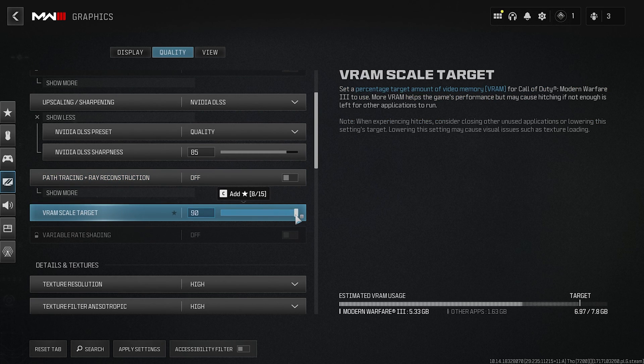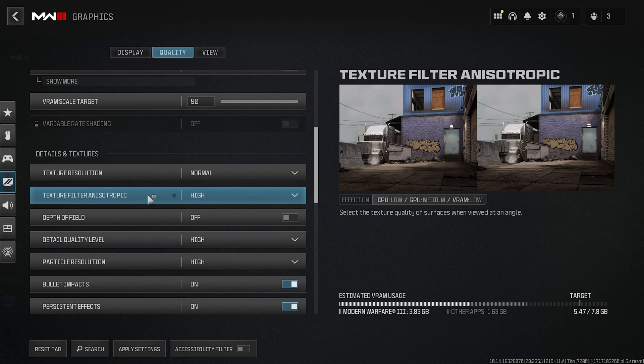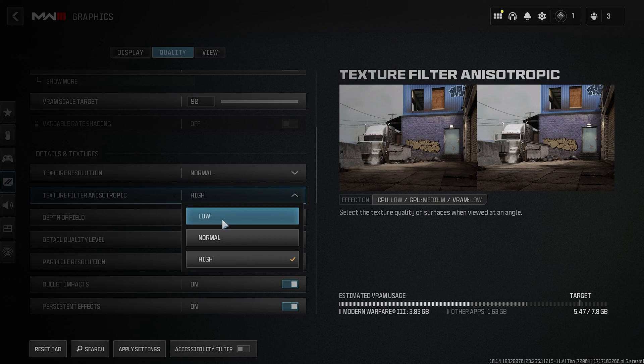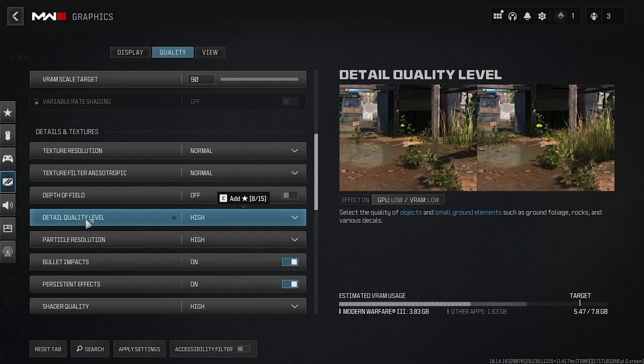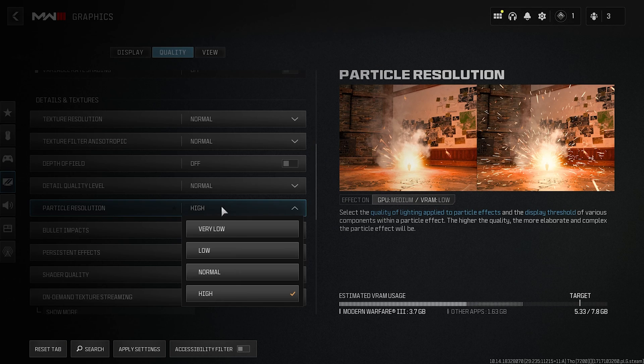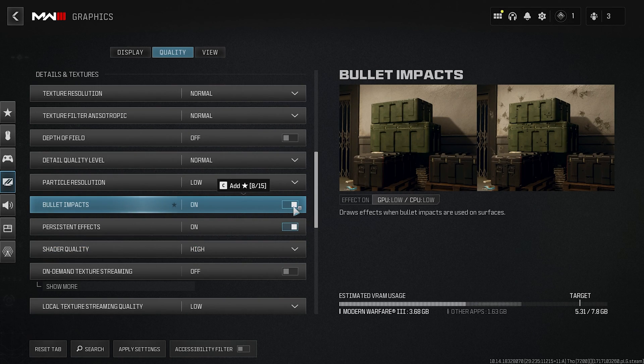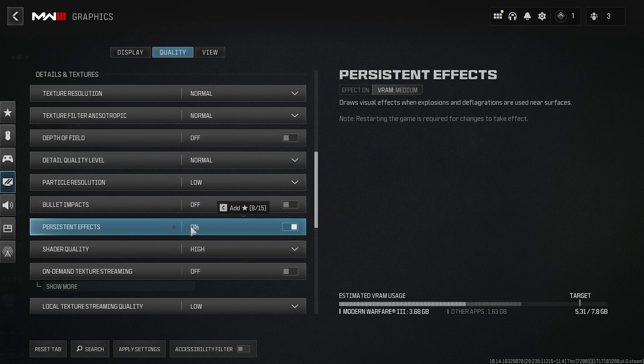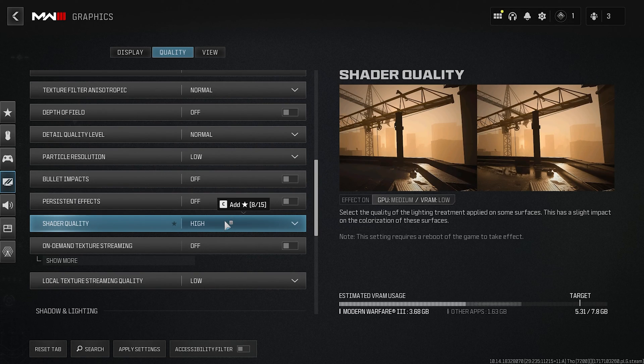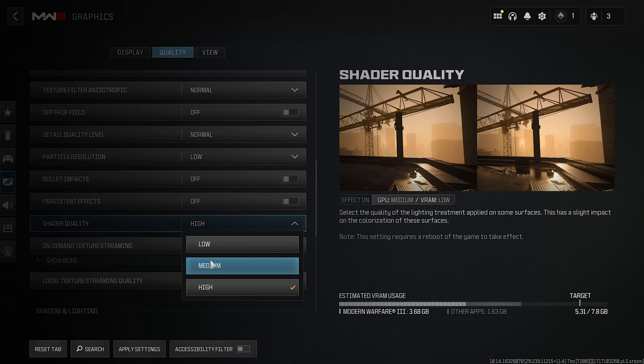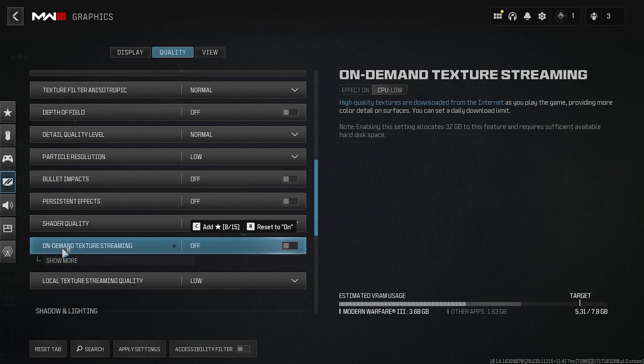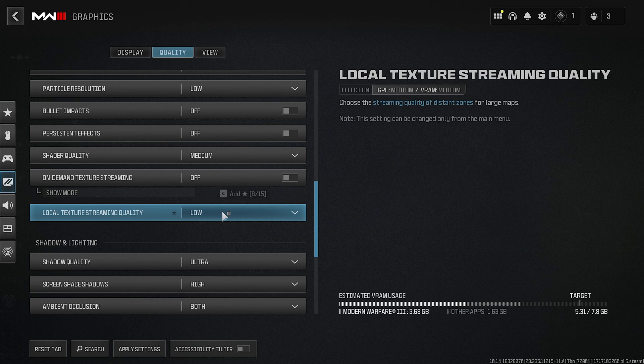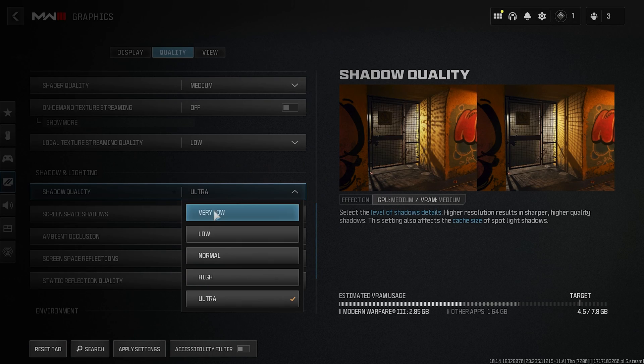For Path Tracing and Ray Reconstruction, turn this thing off. VRAM Scale Target—set this thing to the maximum. For Texture Resolution, keep it Normal. Texture Filtered Anisotropic—set this thing to Normal. Depth of Field—turn this thing off. Detail Quality Level—set this thing to Normal. Particle Resolution—keep it Low. Bullet Impact—turn this thing off. Persistent Effects—turn this thing off. Shader Quality—now this is a very high impacting quality right over here. Set this thing to Low or Medium, whichever consumes less GPU on your PC. On-Demand Texture Streaming—turn this thing off. Local Texture Streaming Quality—set this thing to Low.